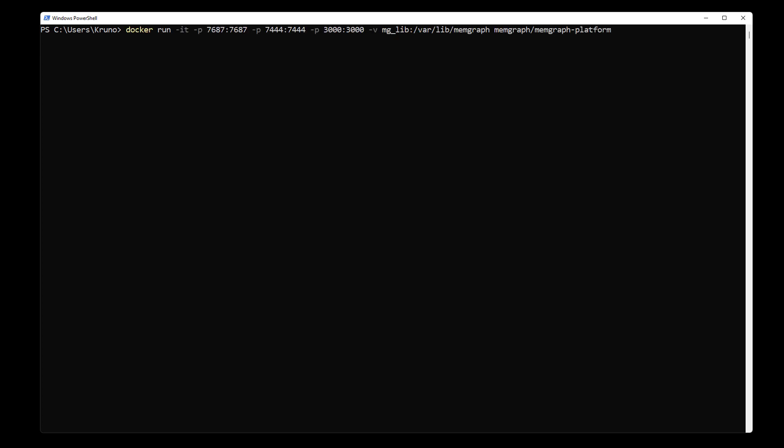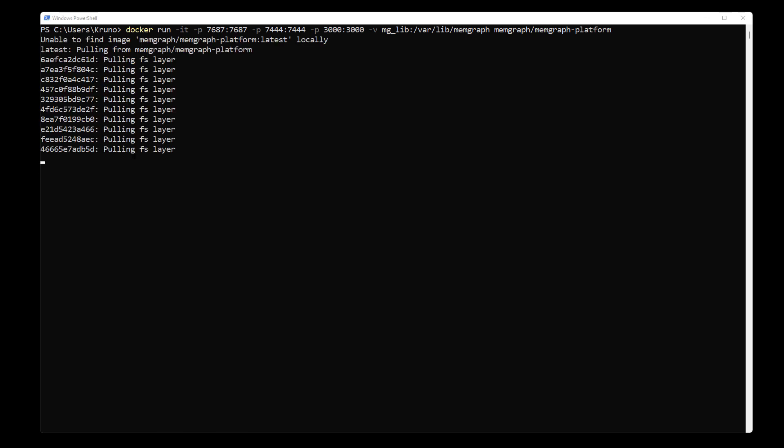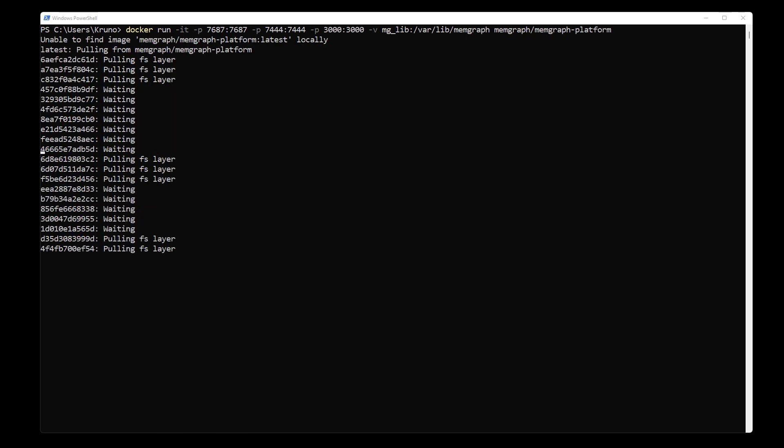First, I need to download and install Memgraph platform. All that I need to do is to open a terminal on a computer and run the following command. As you can see, Memgraph platform is being installed at the moment.